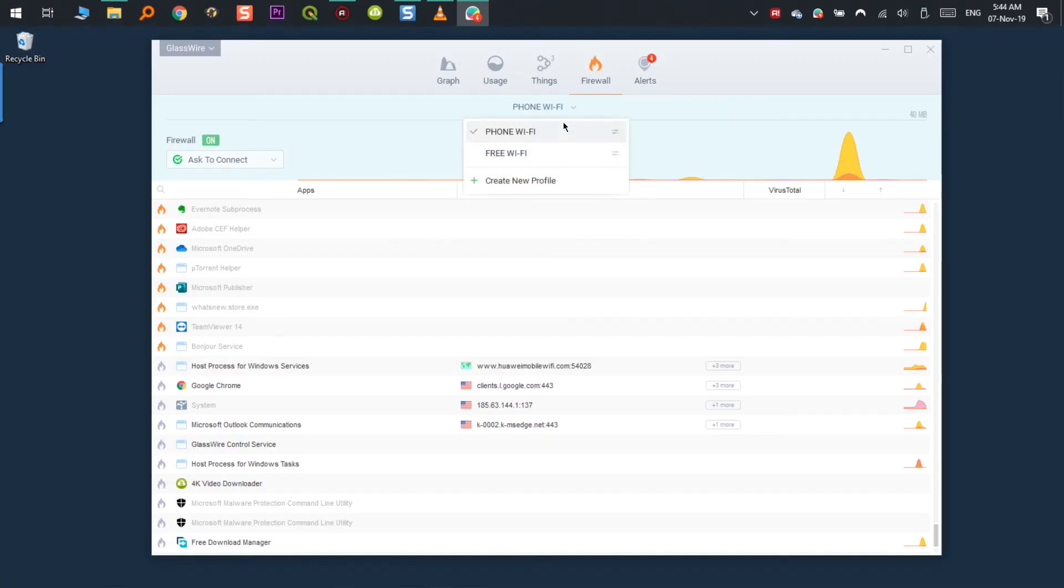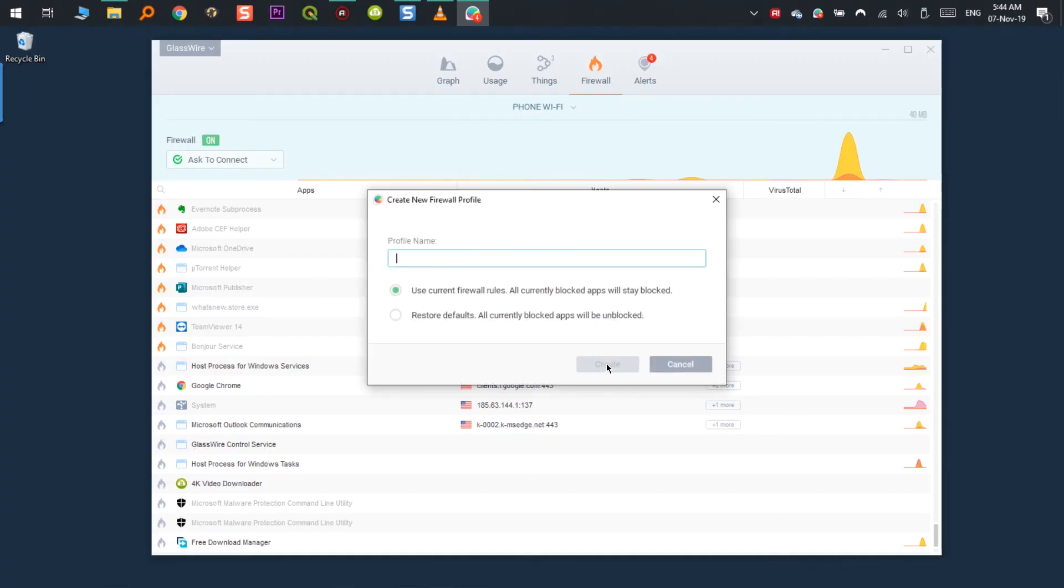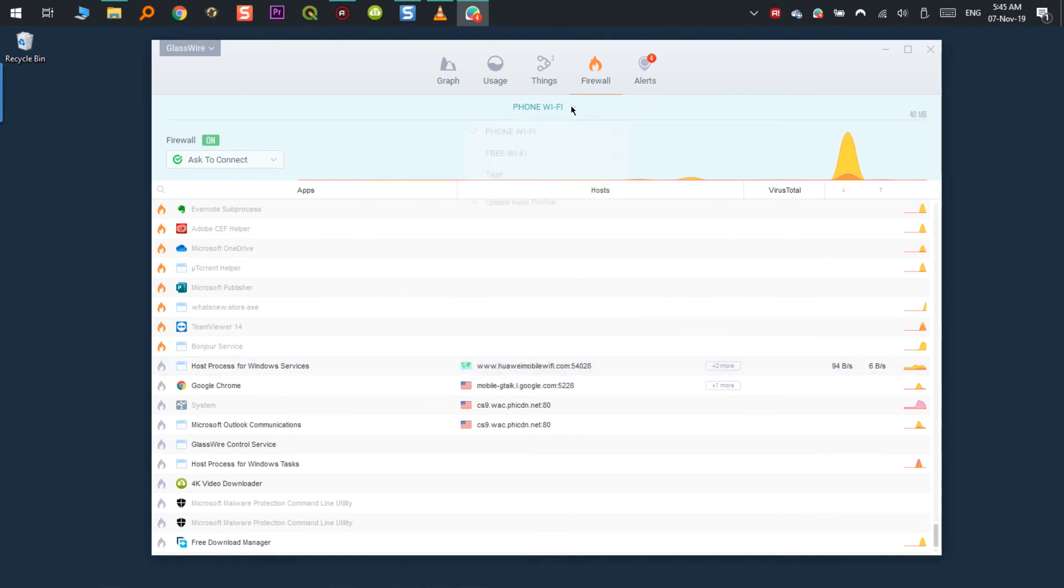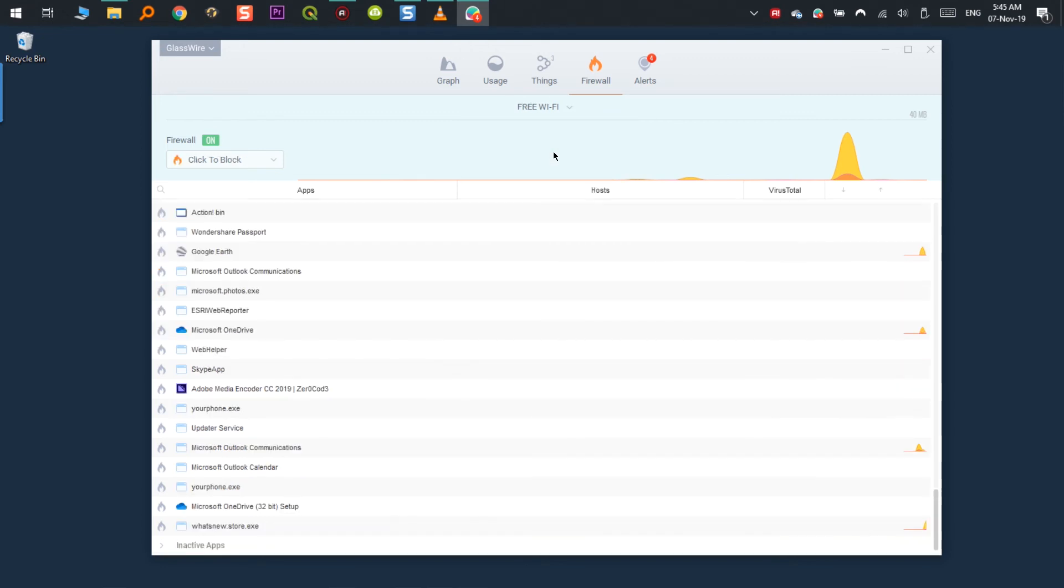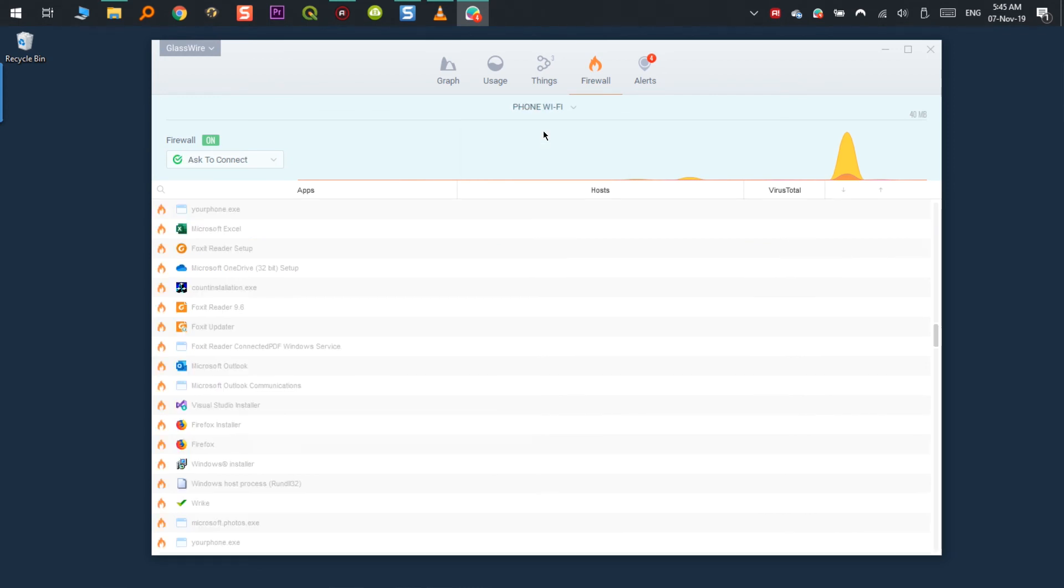You can also create a profile that you can switch depending on the network you are connected to. For example, you can have a profile you use when you're connected to a public network and when you are connected to your home network. I will go in more detail about it on part two of this video. I will show you how to create profiles and how to use all the options available here in the firewall section. So don't forget to subscribe to this channel and hit the bell so you get a notification when I upload the video.